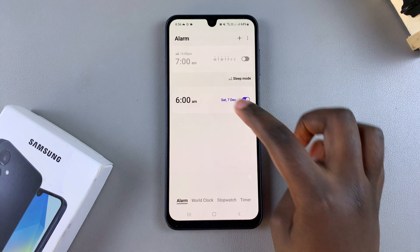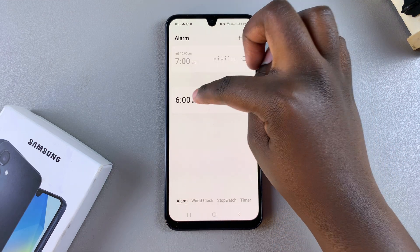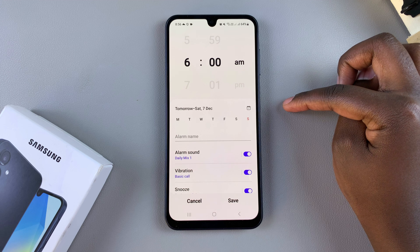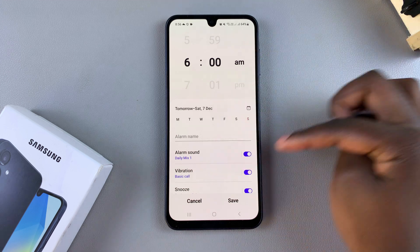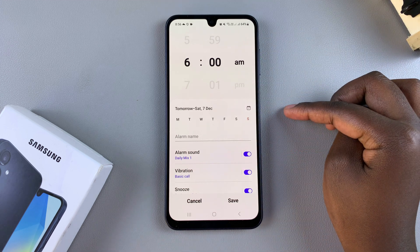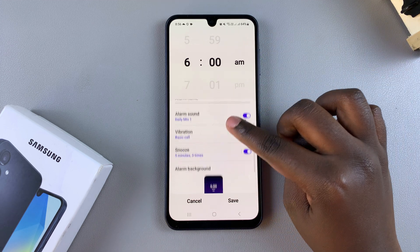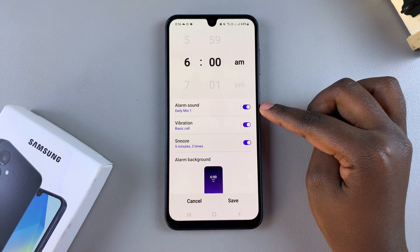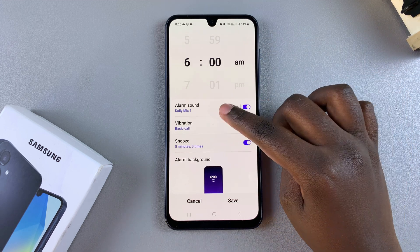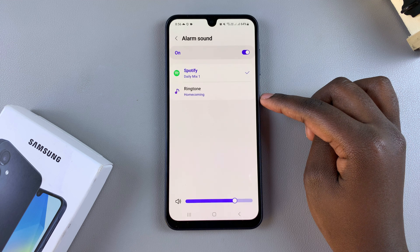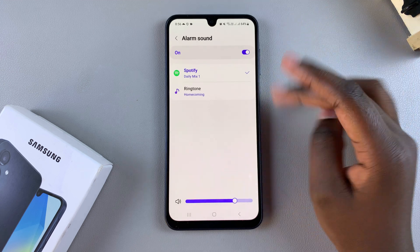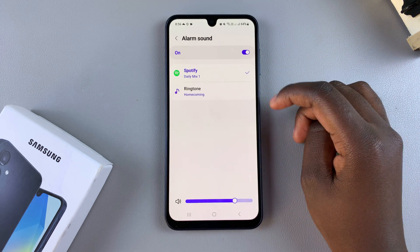To change the sound, start by selecting the alarm to enter its editing menu. Then from here, select alarm sound, and now you can start customizing it.